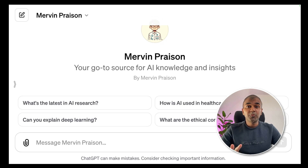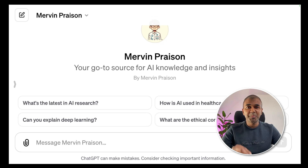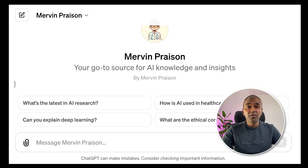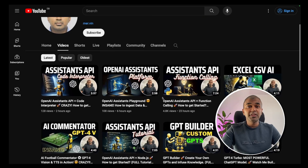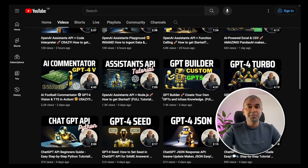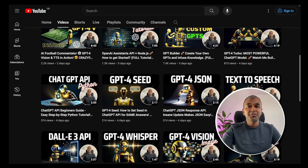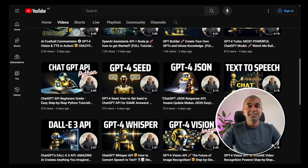Hi everyone, I'm really excited to show you about GPT's actions. I'm going to take you through a step-by-step guide on how to set this up for your own GPT, so you can take advantage of any API. You can even integrate your own software or your own API into GPTs. I regularly create videos in regards to AI on my YouTube channel, so if you haven't subscribed, do subscribe and stay tuned.